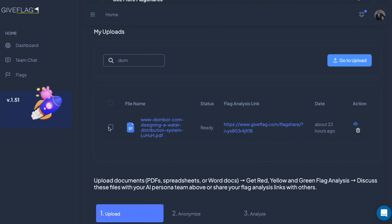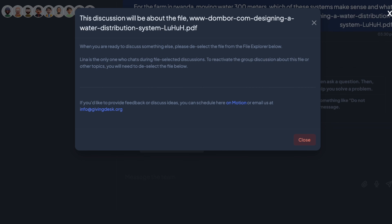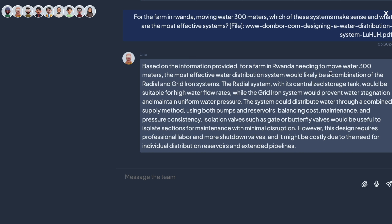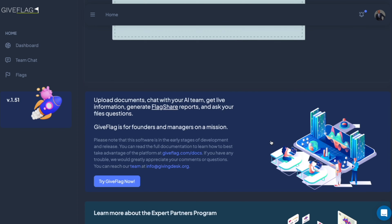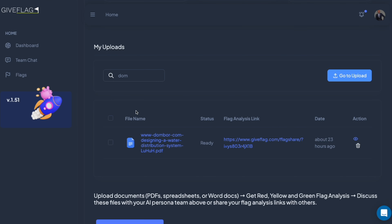I'm going to select this file and ask: what are the most effective systems? It looks like a combination of the radial and gridiron system. The radial system has a centralized storage tank — suitable for high water flow rates — while the gridiron system would prevent water stagnation. I like that idea. Through a combined supply method. What I usually do here is click off this file and then get my engineer and everybody going.